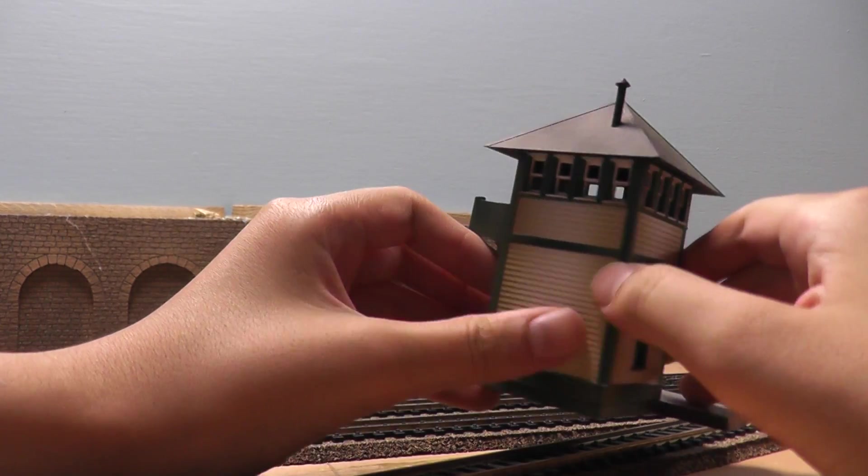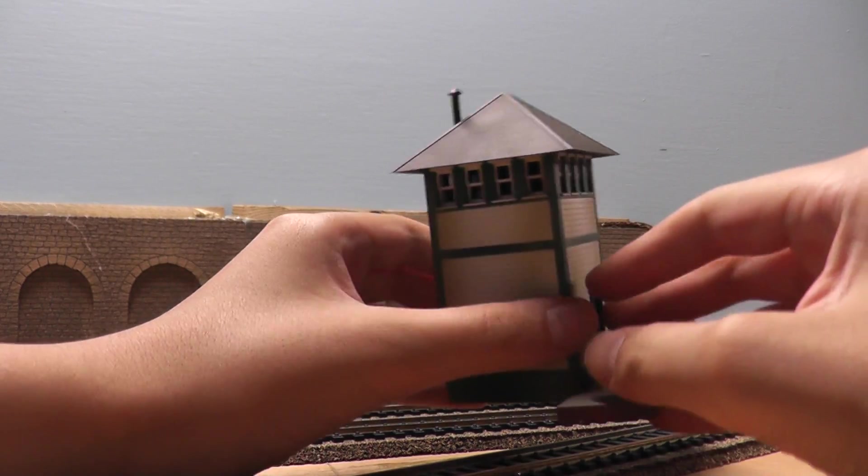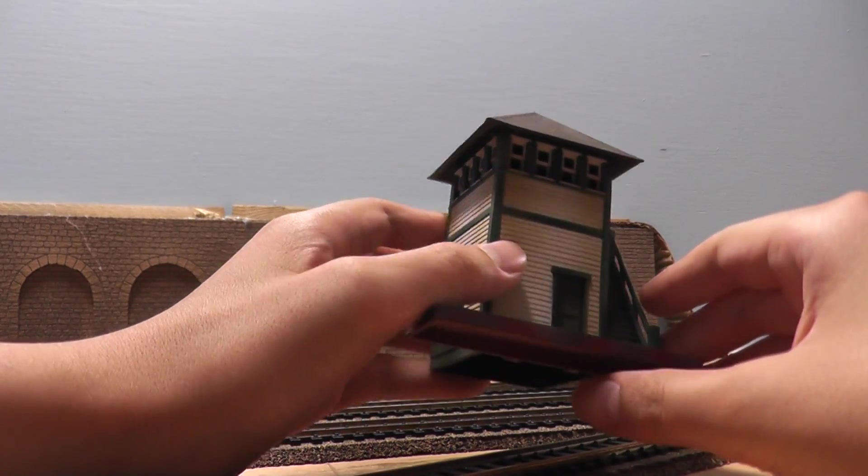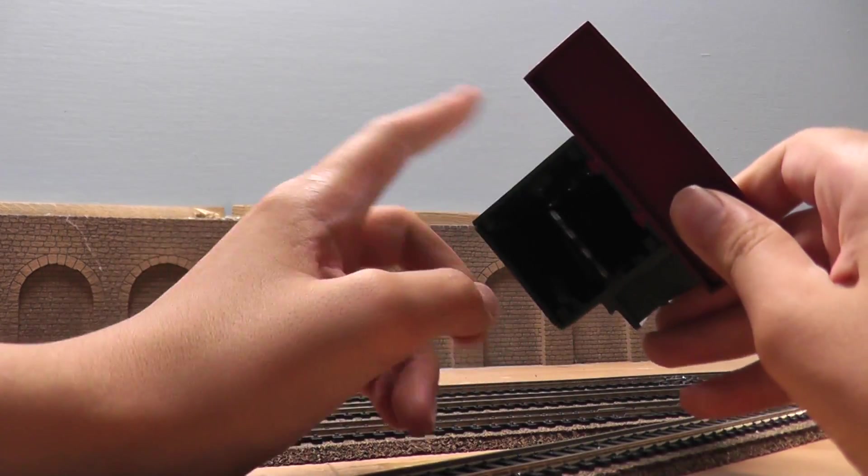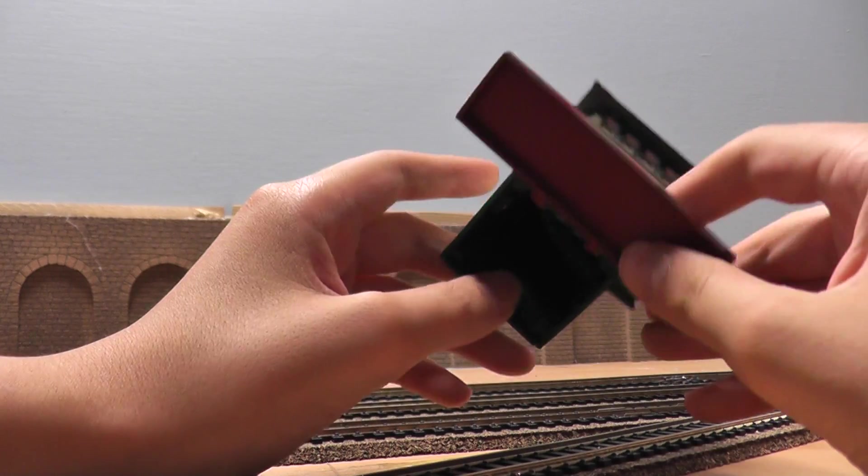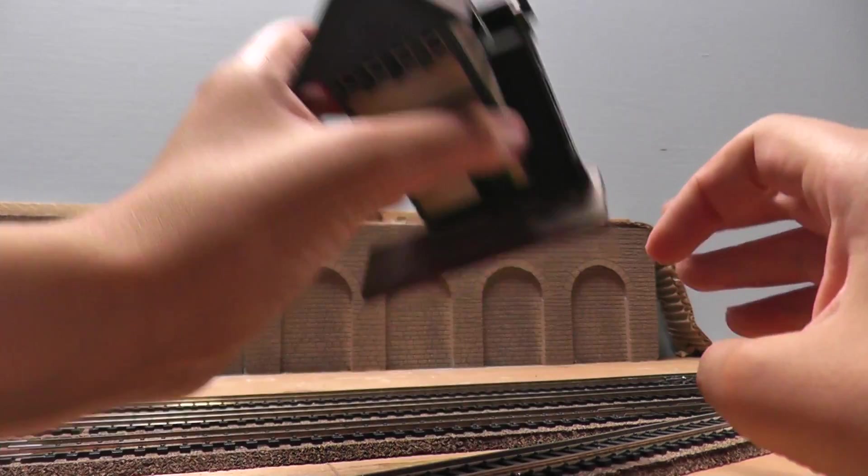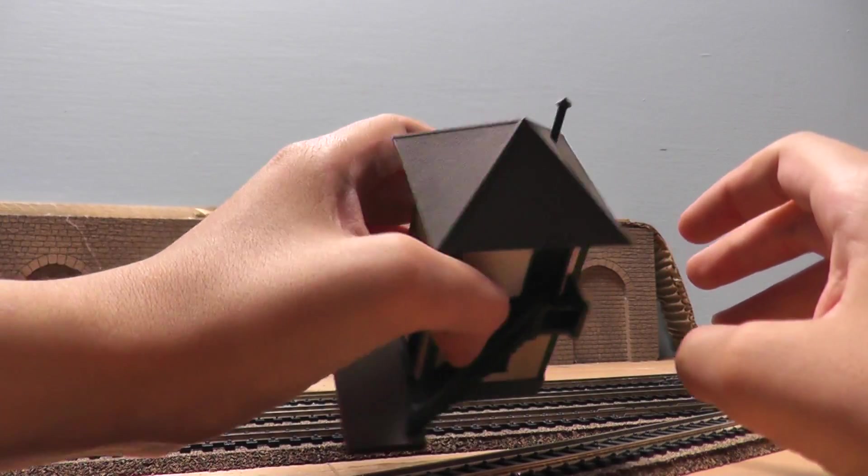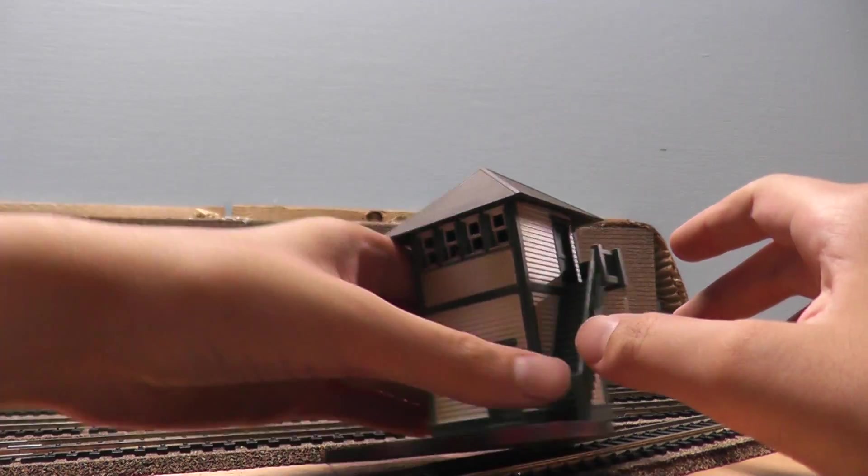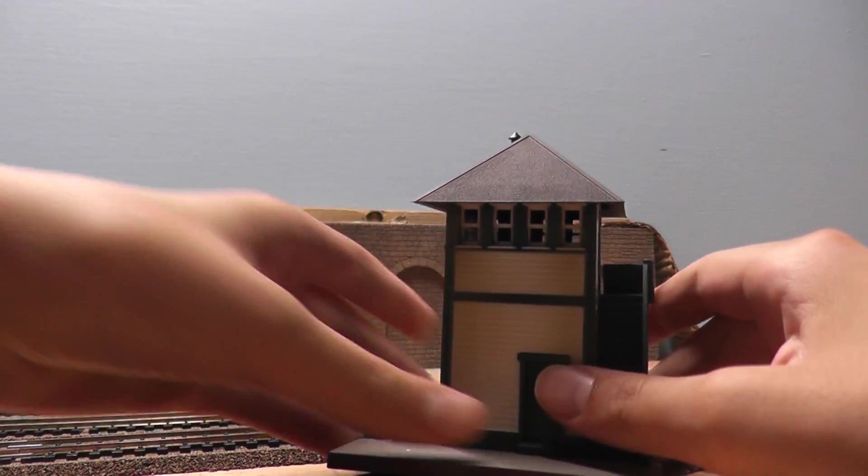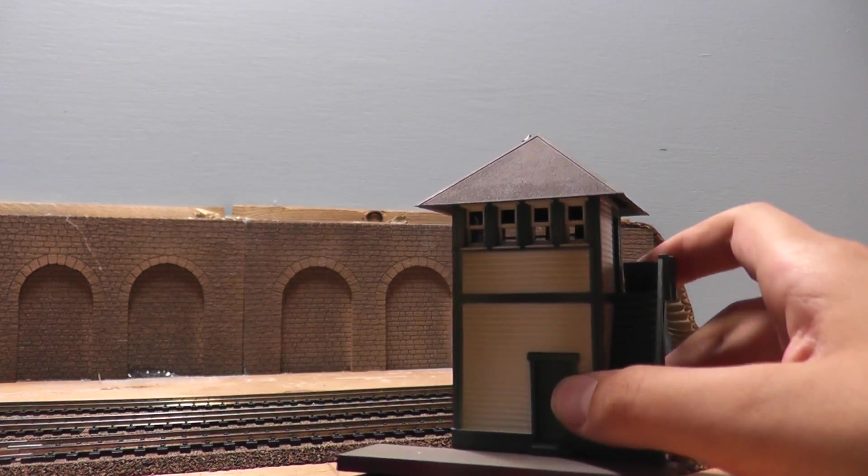However, this is Bachman, and because it's made in the U.S., it's made out of plastic. It's very light, nothing heavy, but it is a nice signal tower.